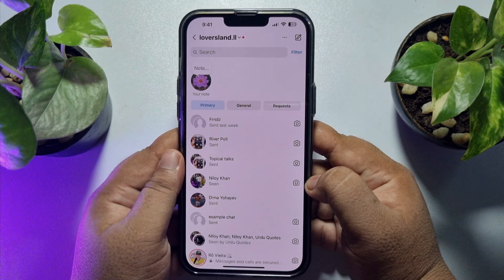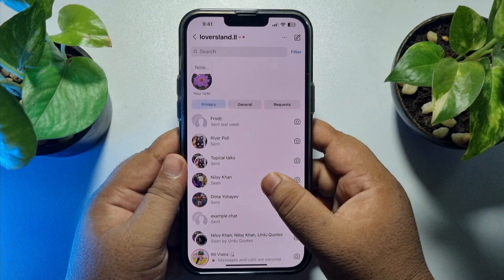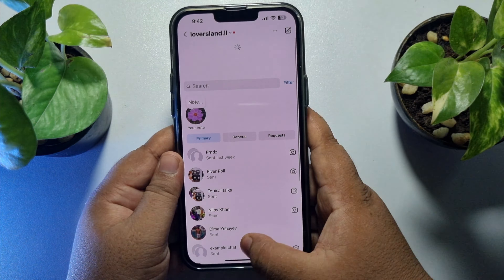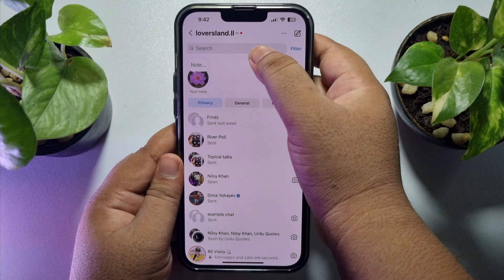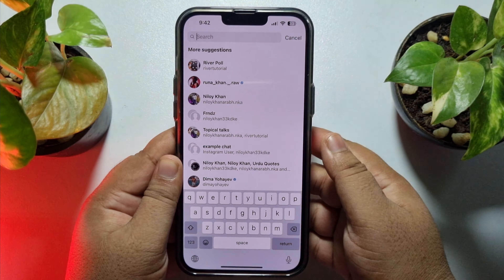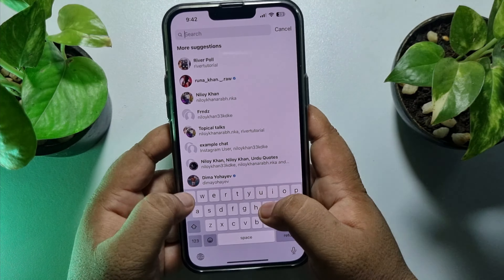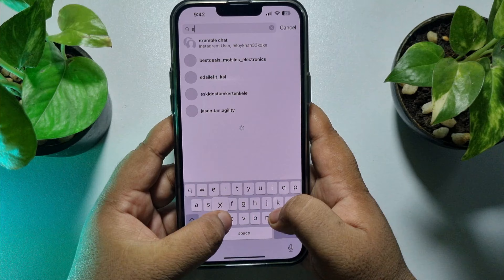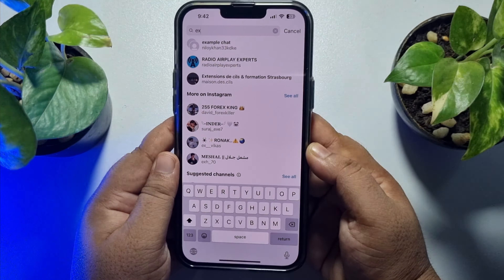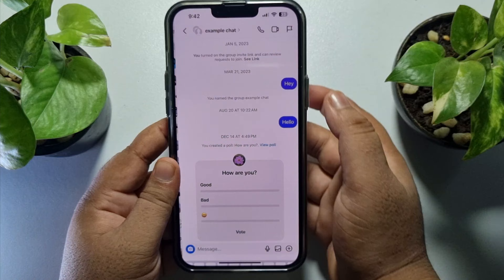Now, to search for a specific group chat, all you need to do is swipe to the bottom and the search box will be visible. Tap on the search box and type the group chat name that you want to find, and here you will find the group chat. Tap on the chat to open.